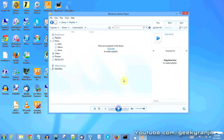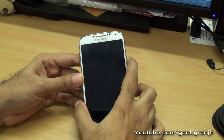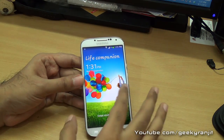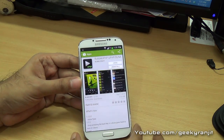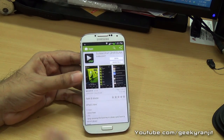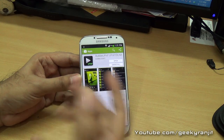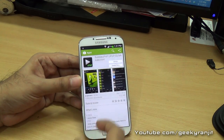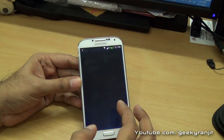Now, on the Android side, we need to install a free app called BubbleUPnP. This is our Android-based smartphone — you can use a tablet as well. Just go to the Play Store and download BubbleUPnP. The free version works fine; there is also a paid version with a few more options, but I'll demonstrate with the free version. I've already installed it.